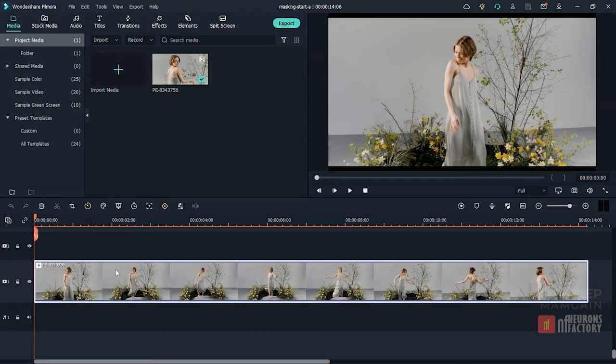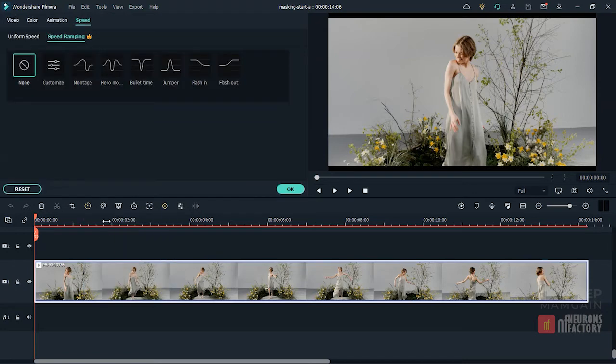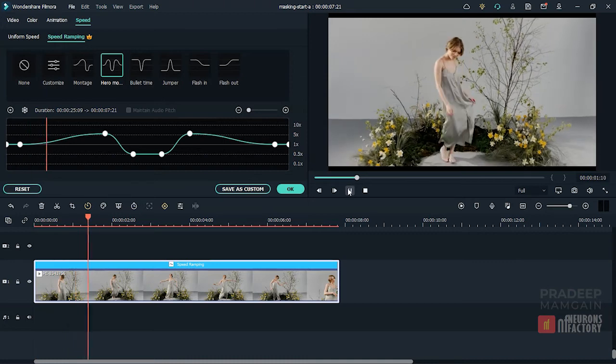The first thing I'm going to do with this clip is add a speed ramping effect to it. So I will activate the speed ramping feature and then select the hero moment preset from the speed ramping tab. So here is what we have got.